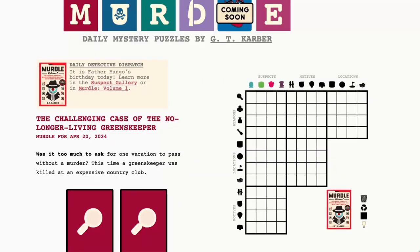Hello, fellow Myrtlers. Today is Saturday, April 20th, 2024, and it's a great day to solve a murder.